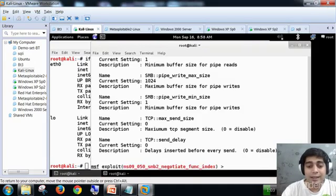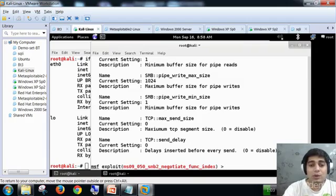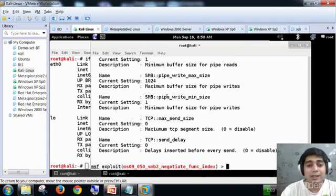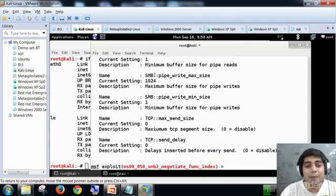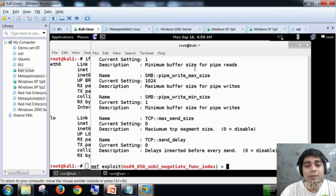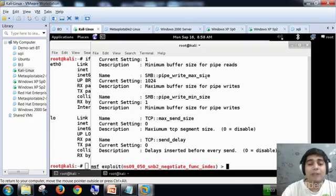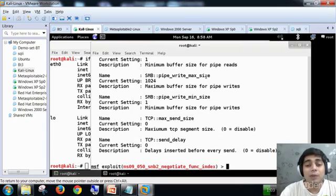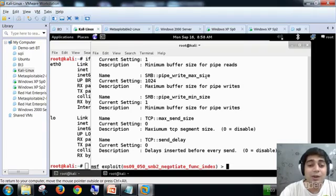It is a nice feature, show evasion. It tells you more details like it will use SMB pipe, its current setting is 1 which is actually minimum buffer size for pipe reads. These are really important when you are actually editing, when you want to edit your payloads and these things.